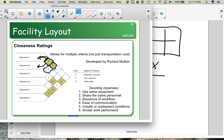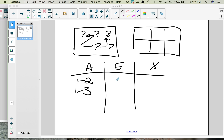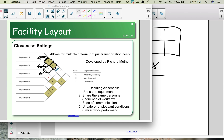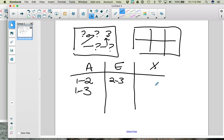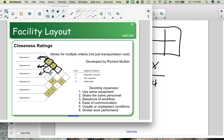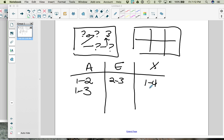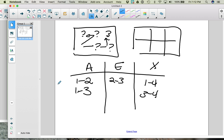We have an E where the edges go to department 2 and department 3, so departments 2 and 3 are an E pair. Here we have an X — one edge goes to department 1, the other goes to department 4, so 1 and 4 cannot be near each other. Another X has one edge going to department 3 and the other to department 4, so 3 and 4 cannot be near each other.